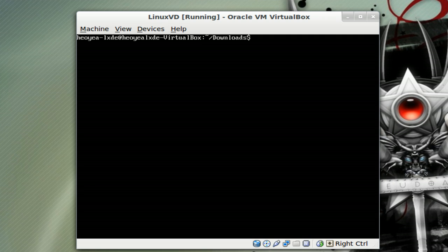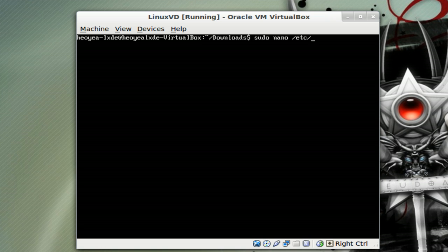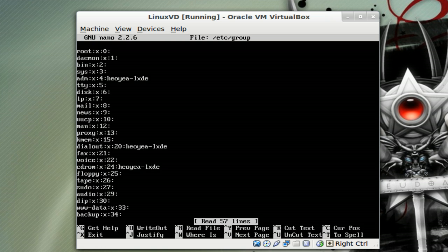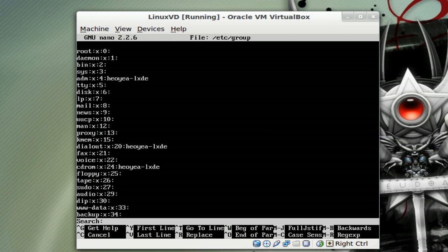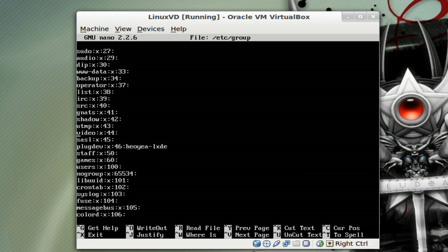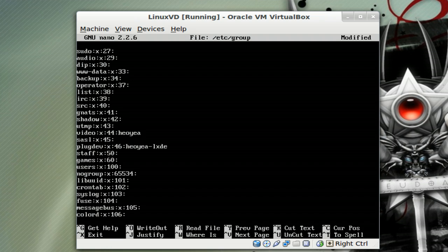To do that, we're going to do sudo, use nano, and /etc/group. I want to do a Ctrl+W and we're going to type in video, we're going to search for that. This is the line right here. At the end of this line, all you got to do is type in your username. So my username is this.